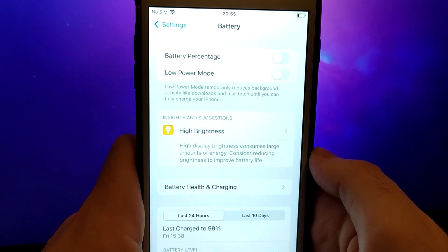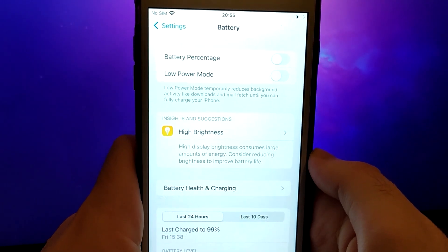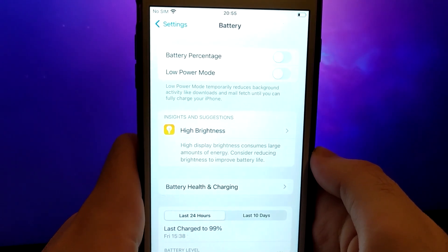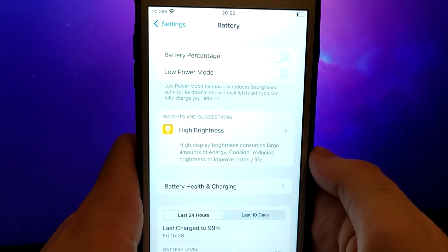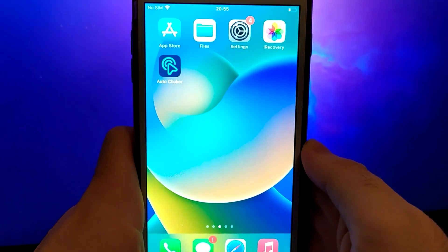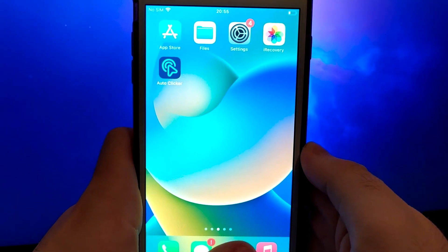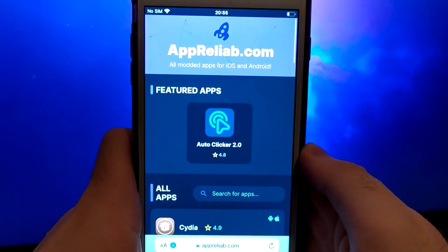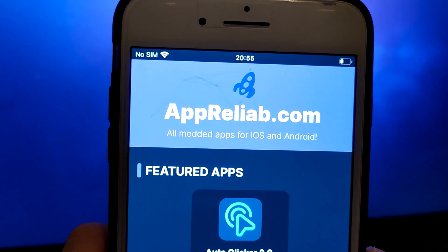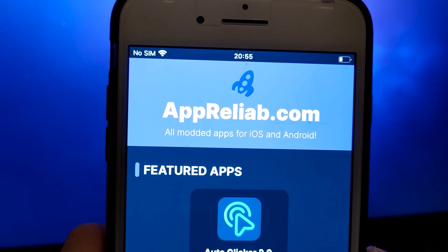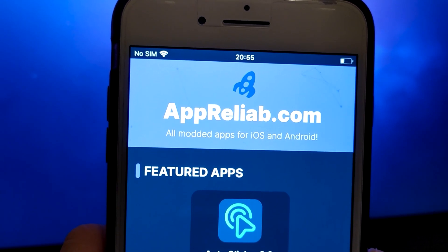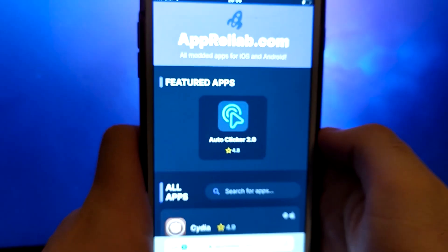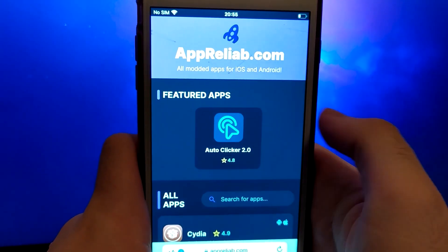Once you've completed these steps, you're ready to proceed with the app installation. Open your browser and navigate to Aprilib.com, a trusted site that hosts various modded applications. Search for AutoClicker and select it from the results.